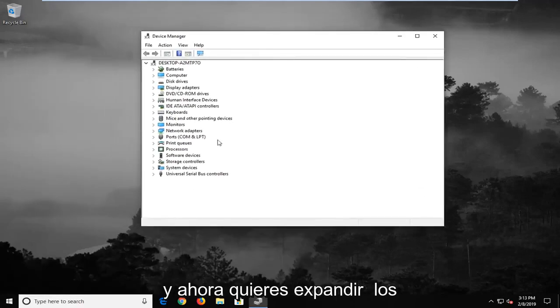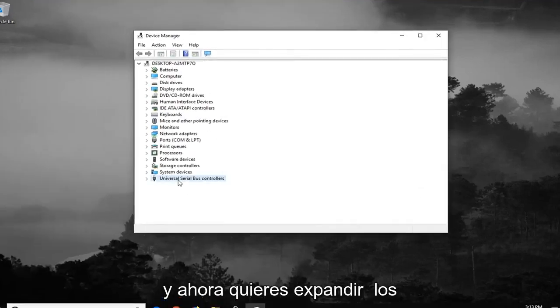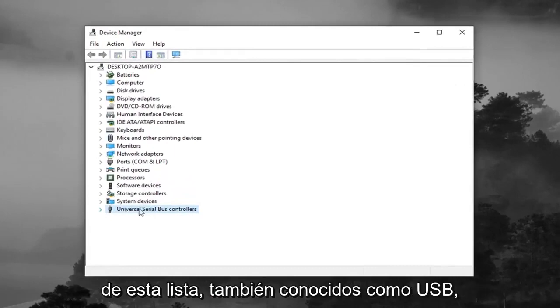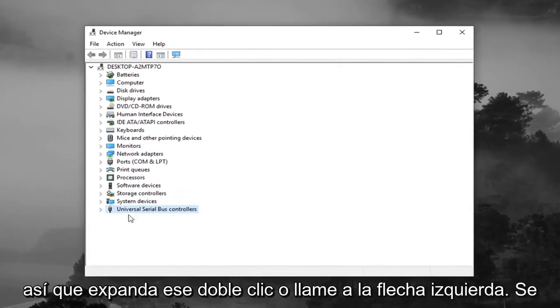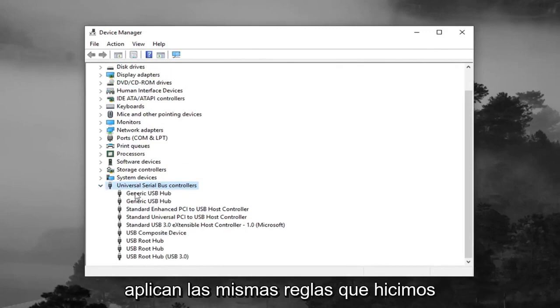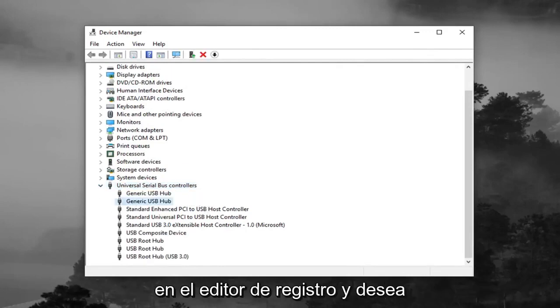And now you want to expand the Universal Serial Bus controllers from the bottom of this list, otherwise known as USB. So expand that, double click, or left click on the little arrow, same rules apply as we did in the registry editor.